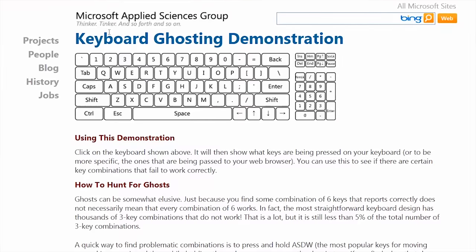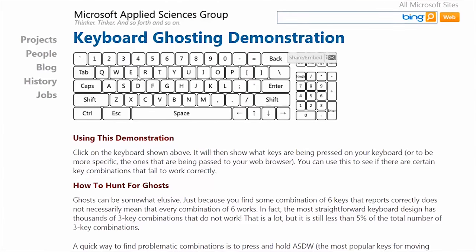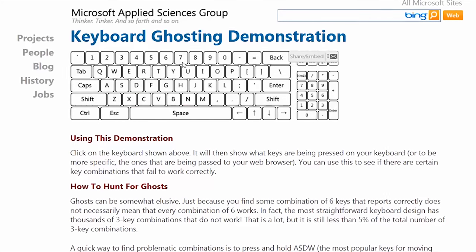Typically, this kind of anti-ghosting is only seen on inexpensive rubber dome or membrane keyboards. A quick side note: if you want to test out what value of key rollover your keyboard actually has, Microsoft, of all people, has an awesome tool to do so online. There's a link in the video description, so be sure to check that out.